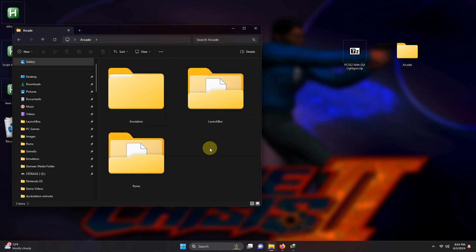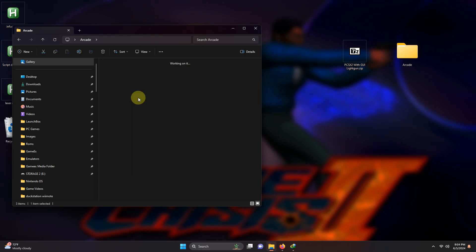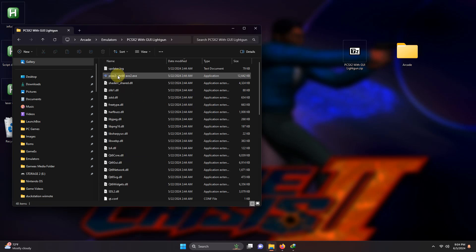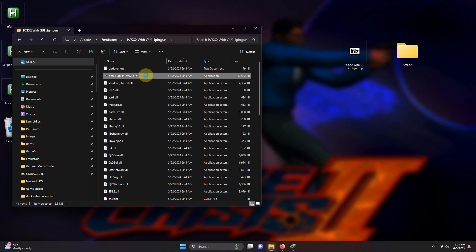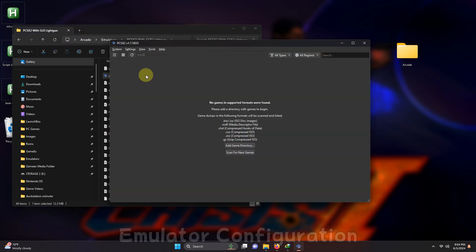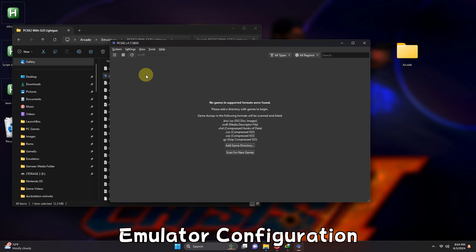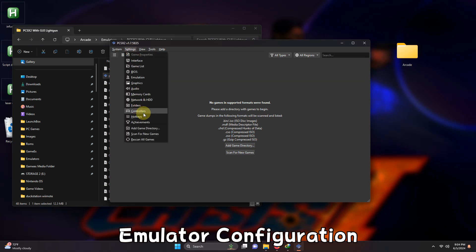Alright, now we're going to run the emulator for the first time, so I'm going to go to the emulators folder, the PCSX2 folder, and the PCSX2 EXE here. Now that the emulator has opened, I'm going to go to settings, controllers.